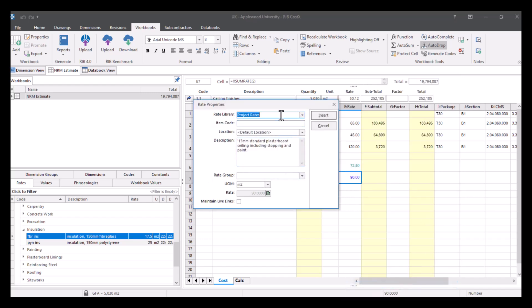Now this window pops up and you want it to go into the rate library that we're working in, so project rates, you need to enter an item code, so I'm just going to call this PLVINS because it's my plasterboard with the insulation.